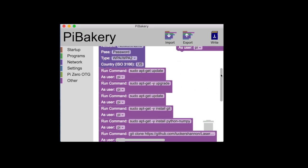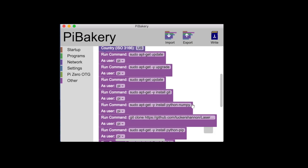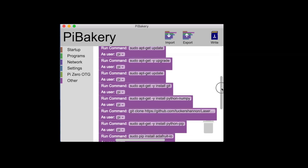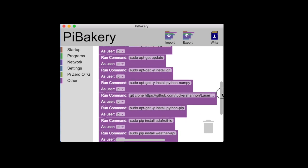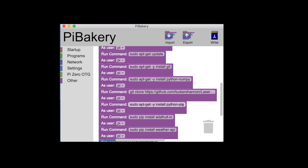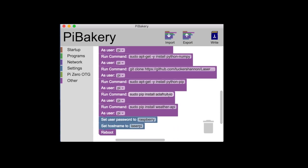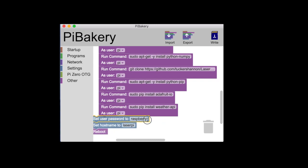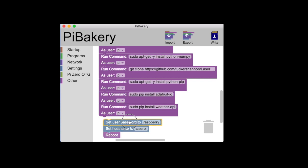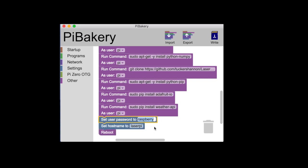So next, Pi Bakery runs the program sudo apt get update and upgrade and then update again and then it's going to get git so we can install the packages. It's going to get python numpy and then it's going to get python pip for installations and it's going to install the Adafruit IO which we use to connect the Google Assistant to the Raspberry Pi. We're also going to install the weather API to draw out the weather. And we're also going to change our Raspberry Pi password to something other than raspberry. Think of a good password because you never want your default password to be raspberry.